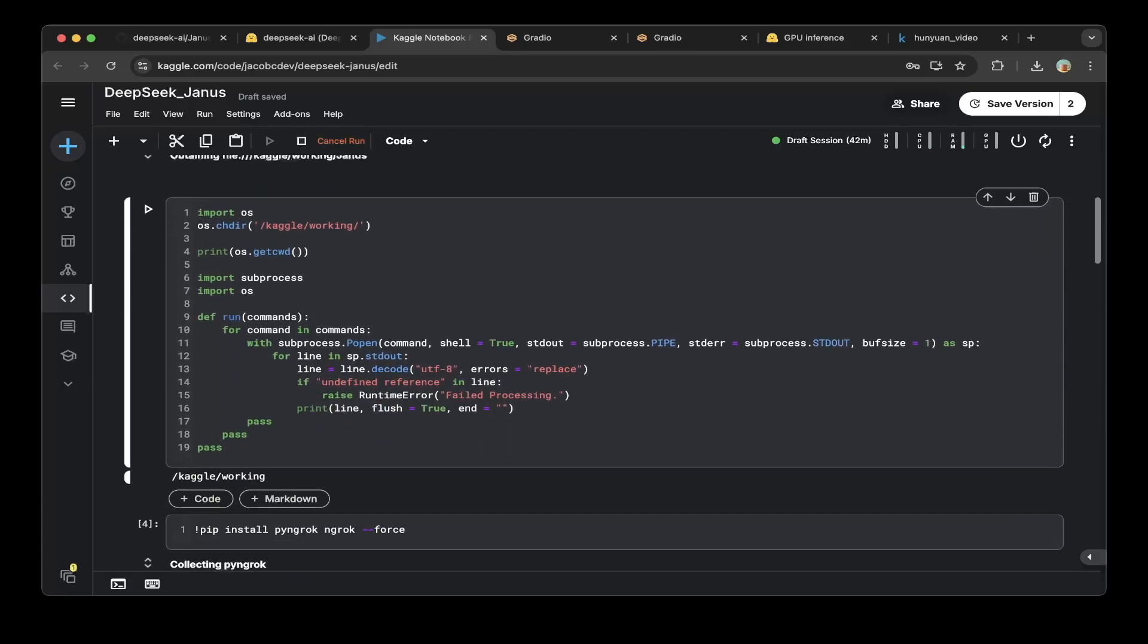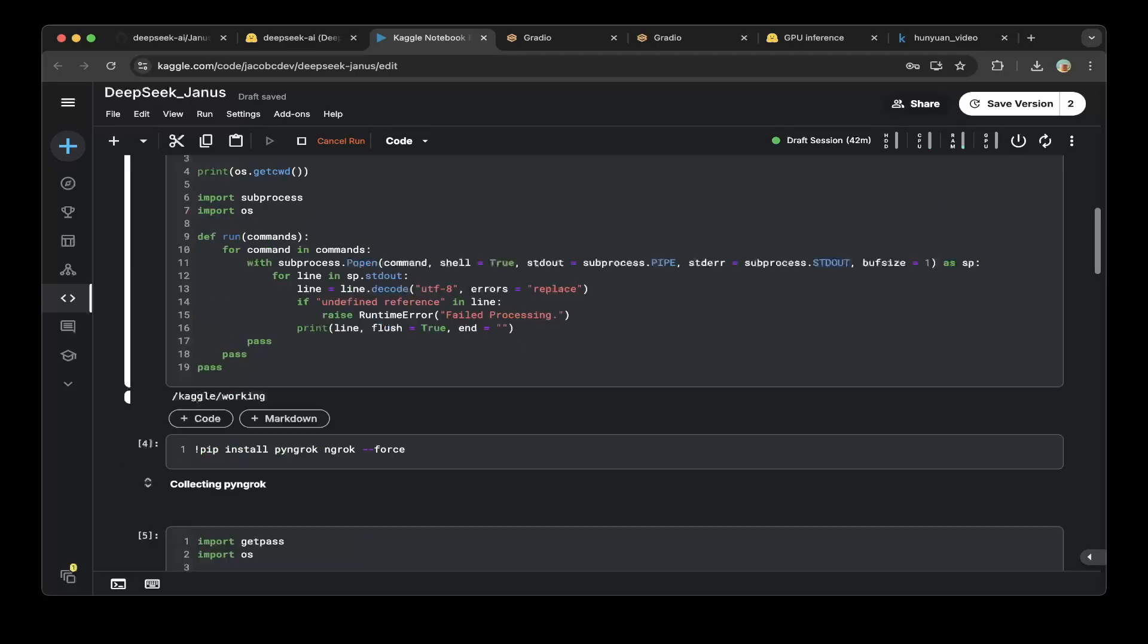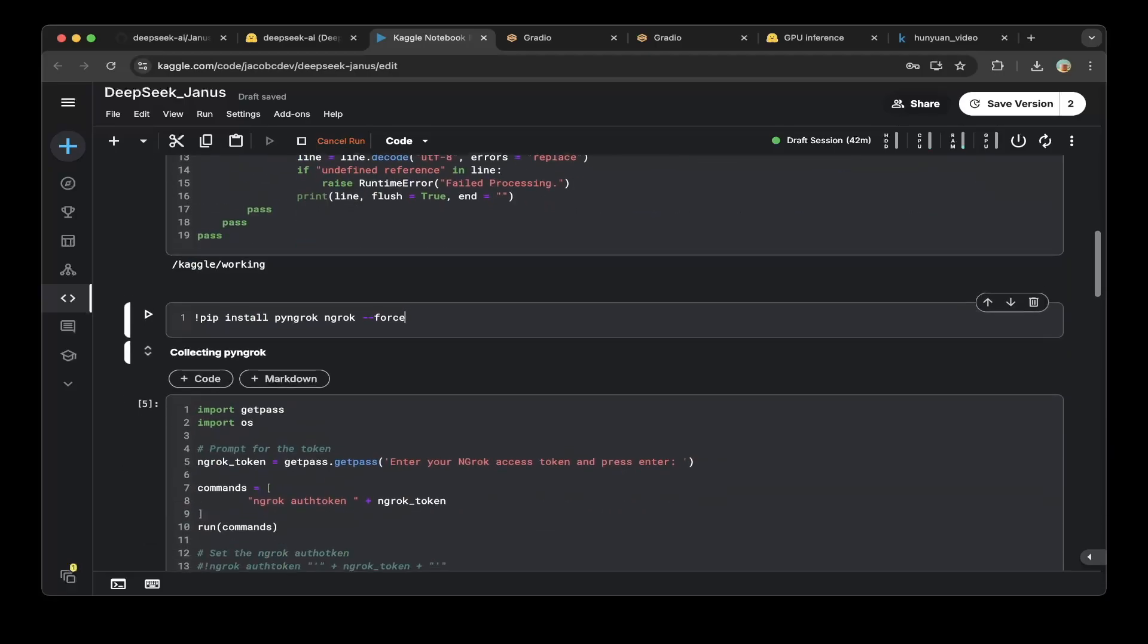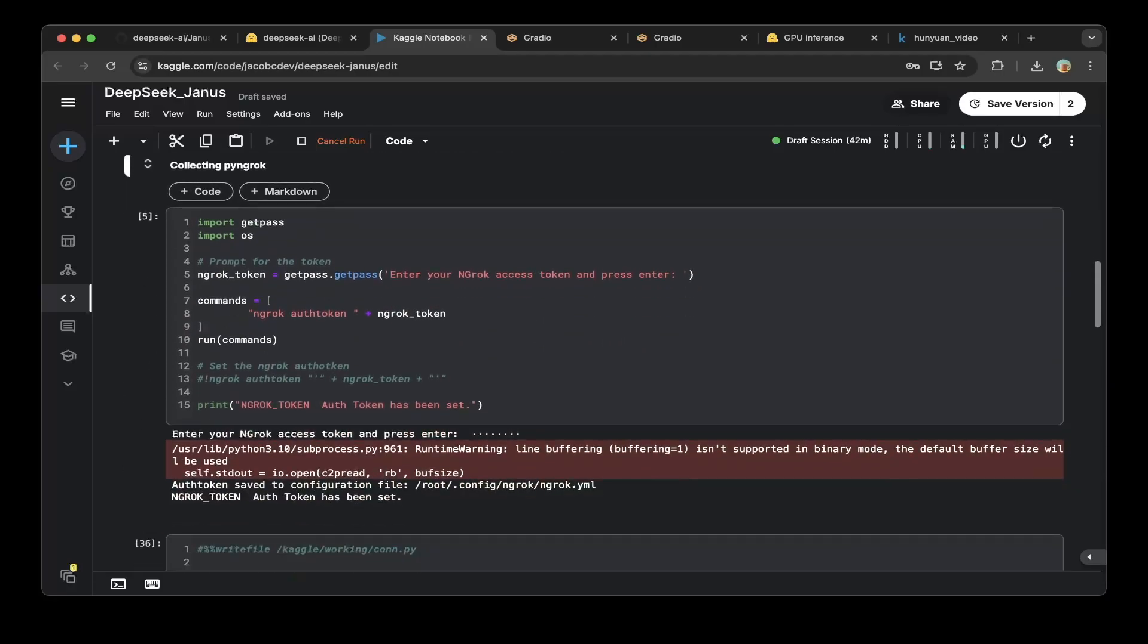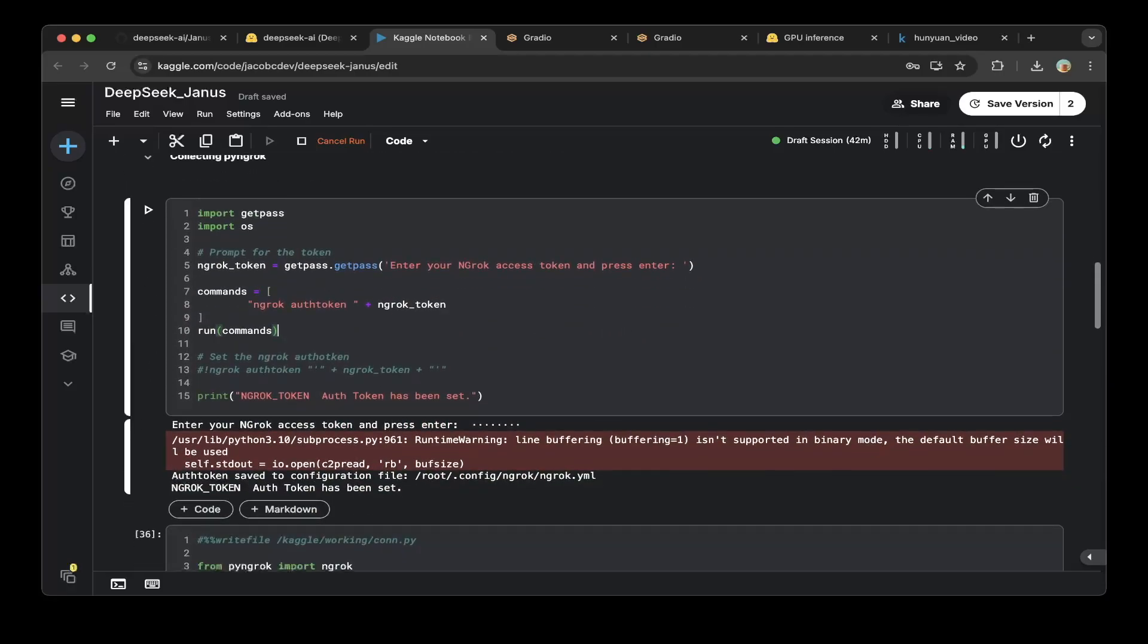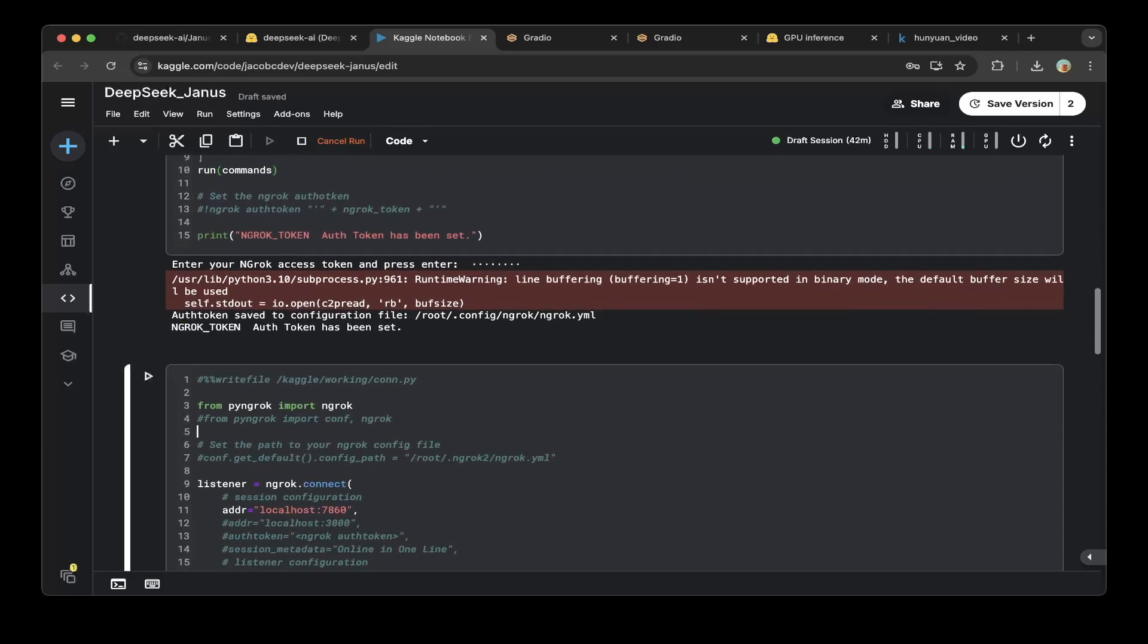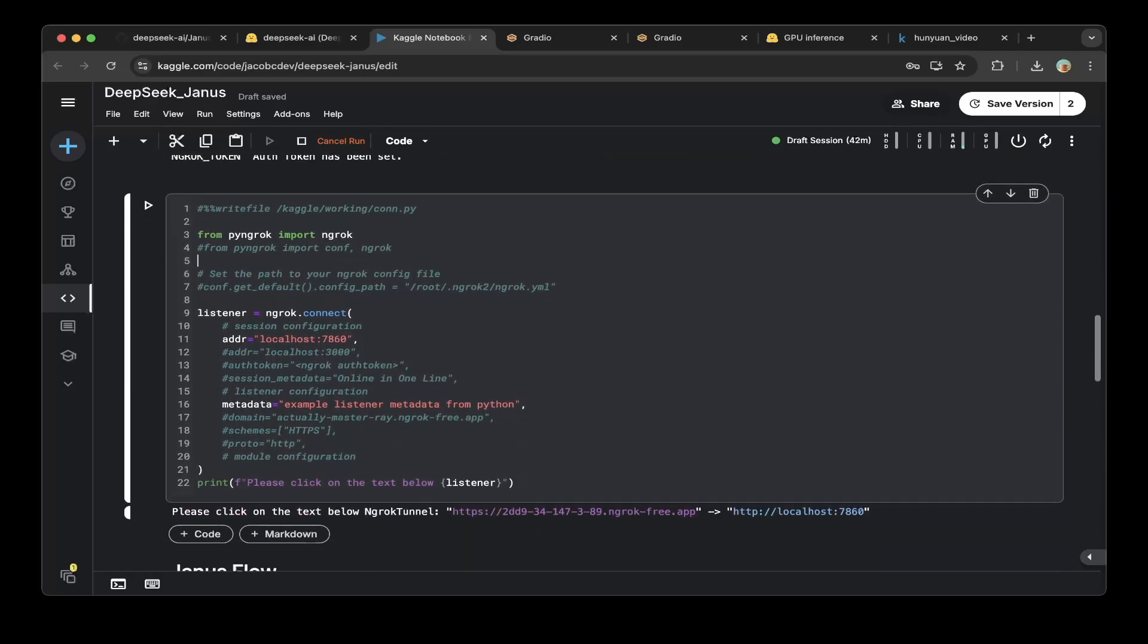This will install every dependency for the Janus project. Create a function to run a bash command within Python, then install pyngrok and ngrok. Make sure you paste the ngrok token from the ngrok console.